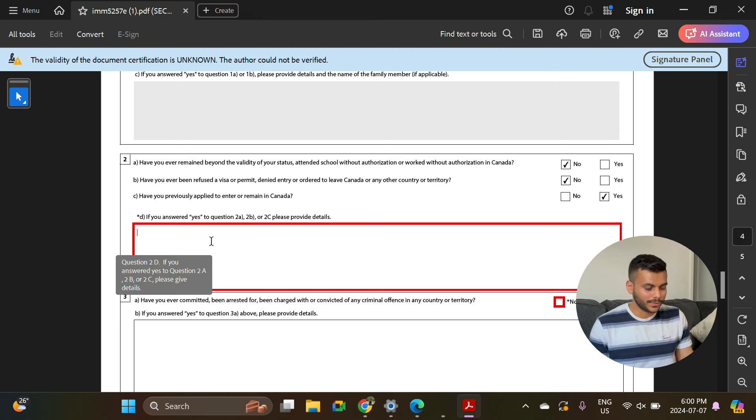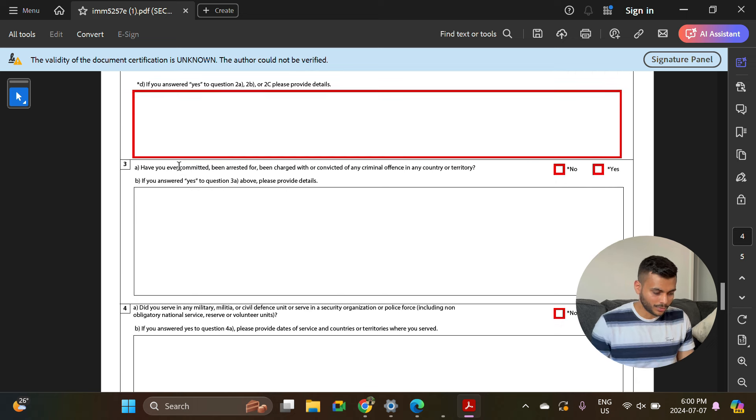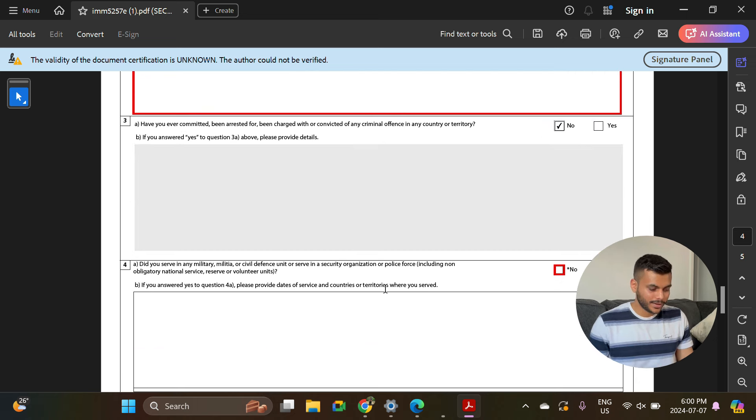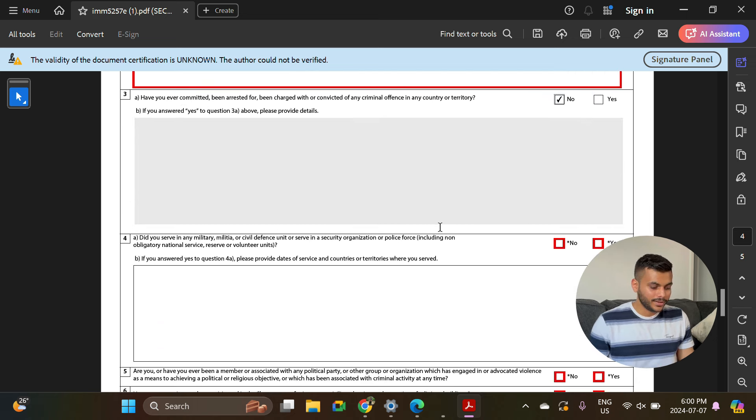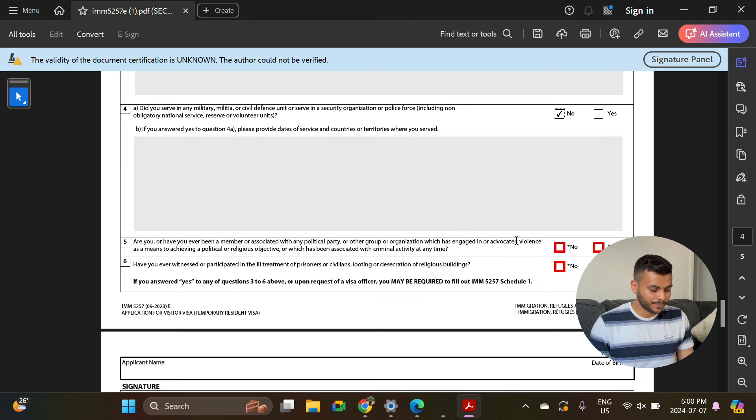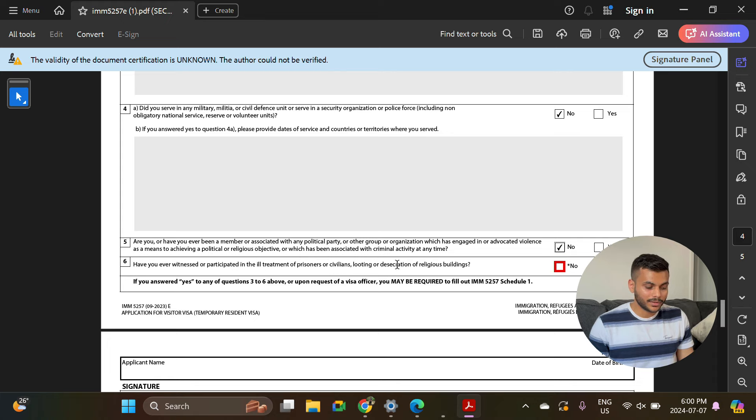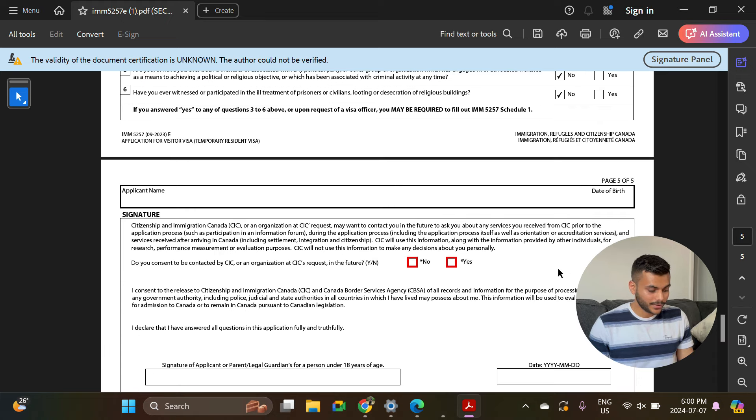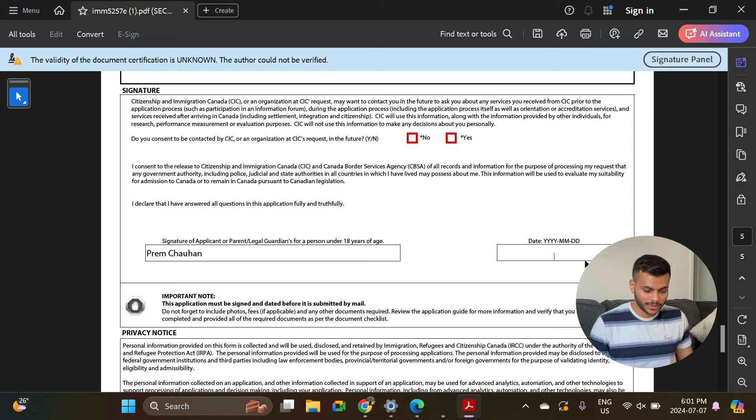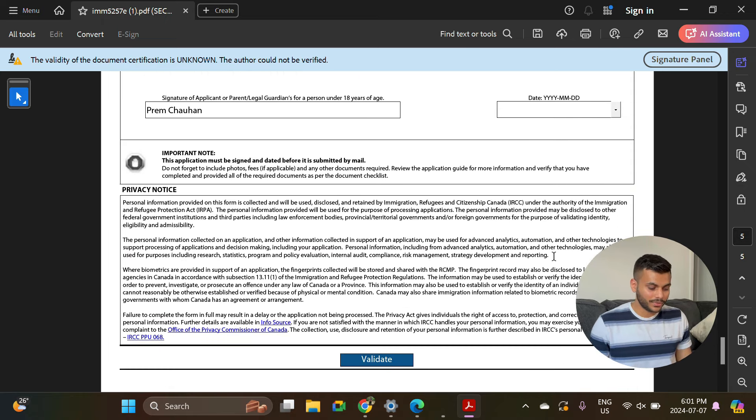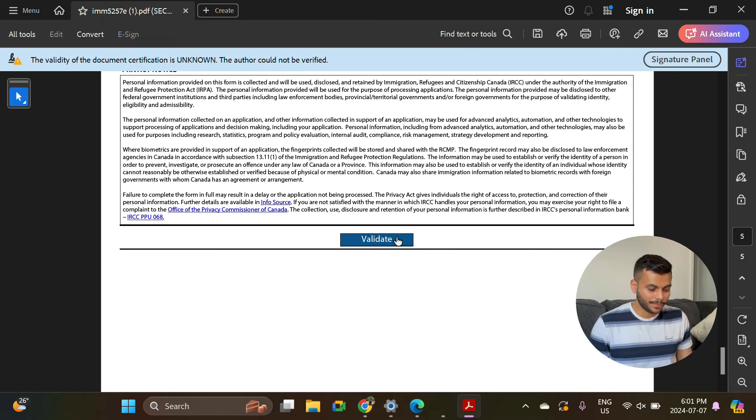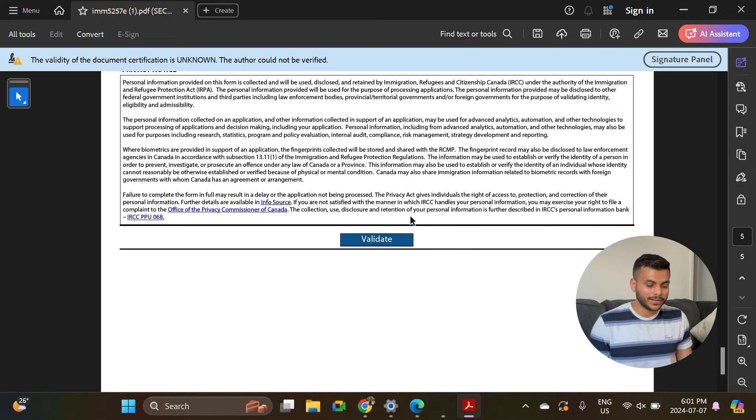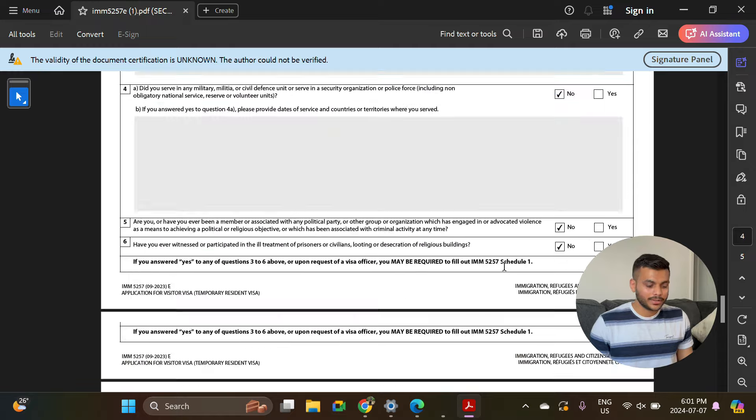Did you serve in any military? No. Have you ever been a member or associated with any political party? No. Have you ever witnessed the ill treatment of prisoners? No. Here you just have to write down your signature and the date when you are filling out this form. You can always click on validate at the bottom just to make sure that you haven't missed any column which was mandatory.